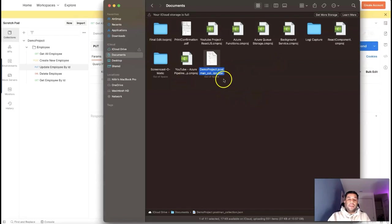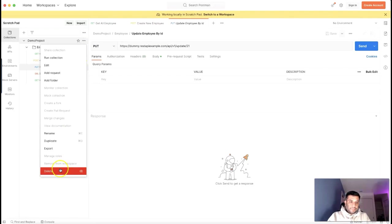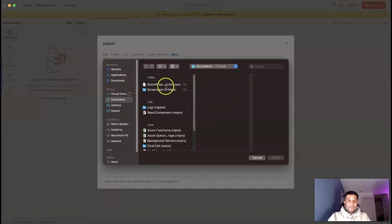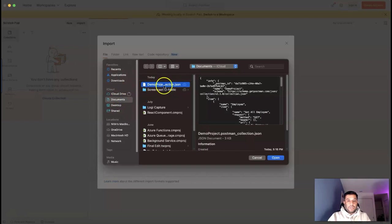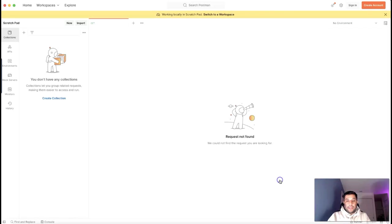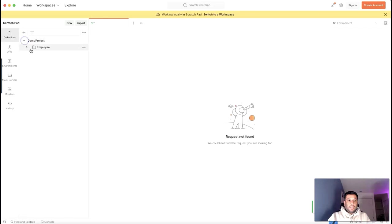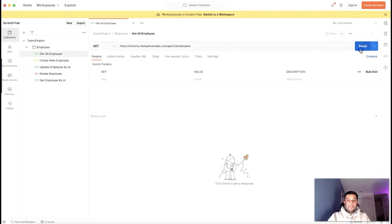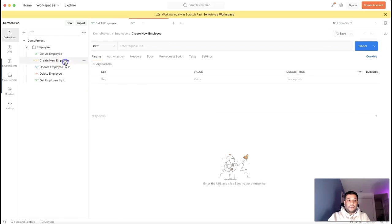Now I'll show you how to import that API collection into your Postman tool. Let me remove the existing collection so I can demonstrate the import. To import an API collection, click on Import, provide the file that was exported — this is the file I exported — select it and click Import. All the APIs that were exported are now imported successfully, and without any changes I can simply run them from the collection.